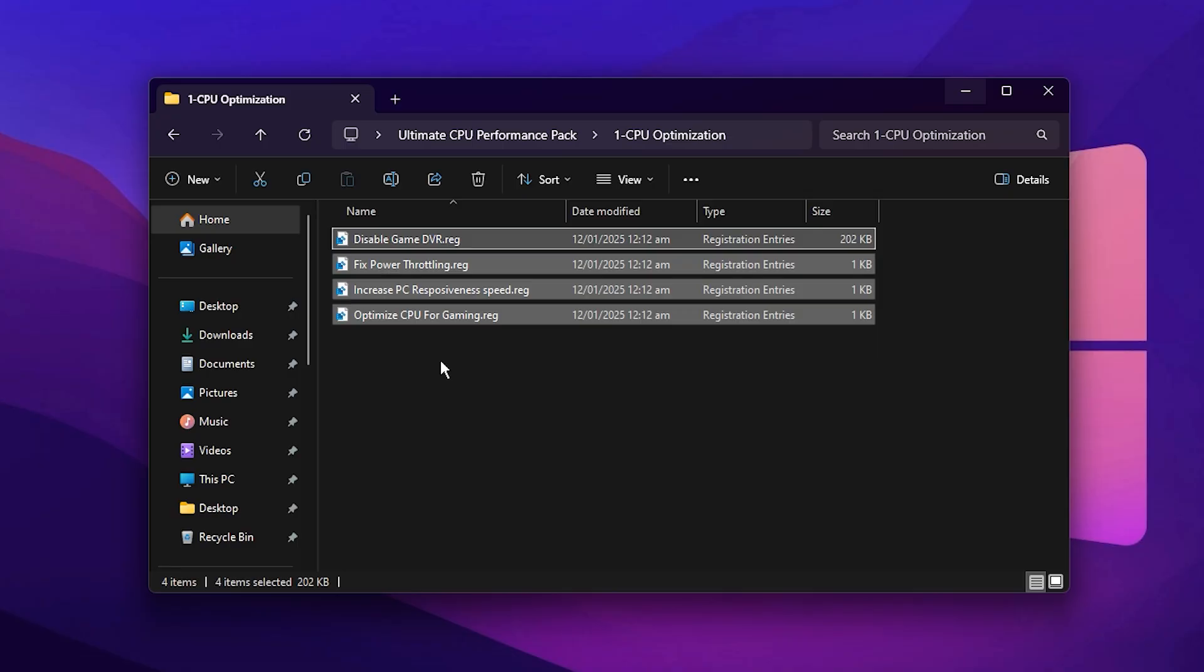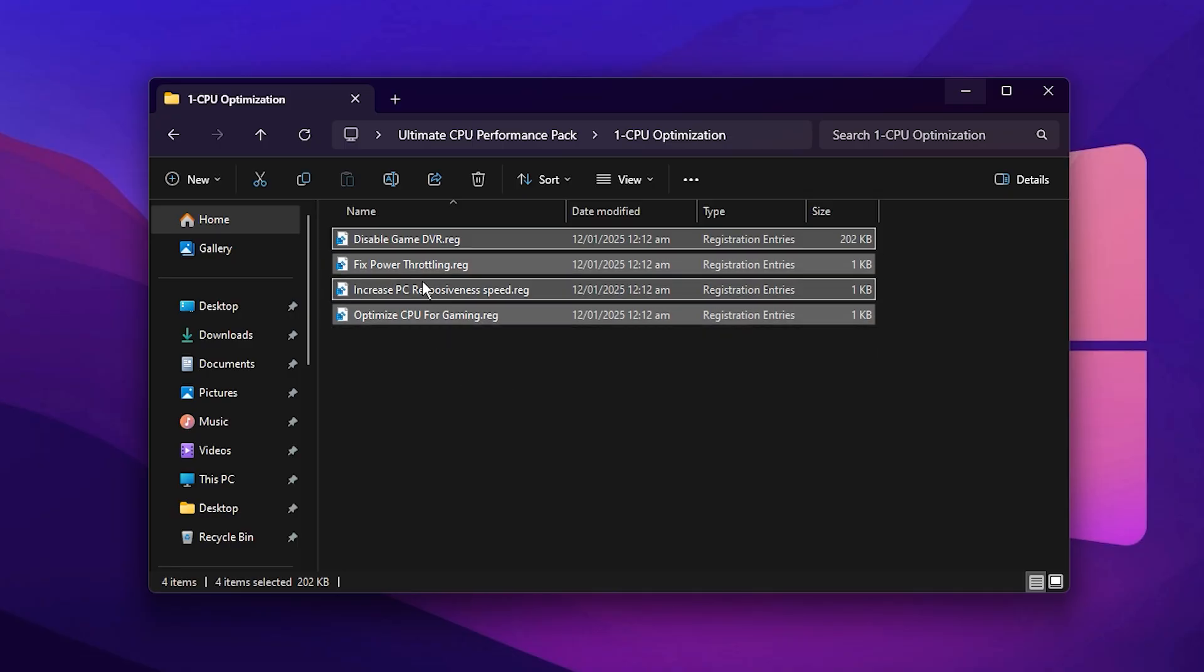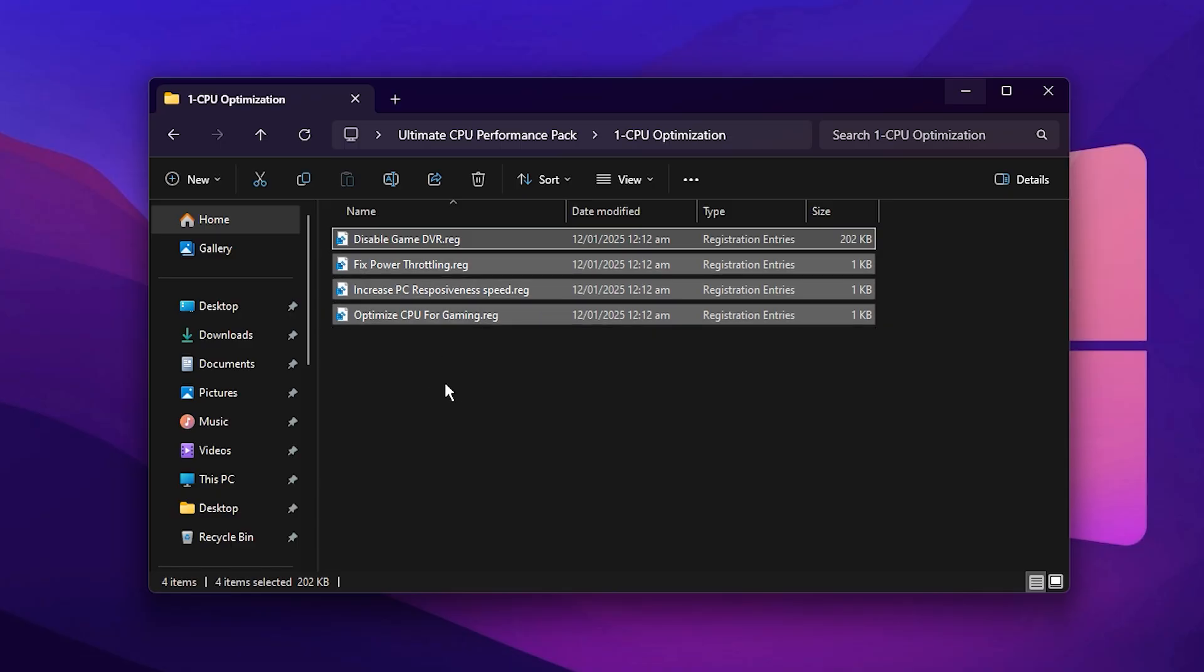Follow along carefully as we go through each step because applying these tweaks correctly ensures your CPU runs at its highest potential. These adjustments refine how Windows manages CPU workloads, prioritizing speed, responsiveness, and gaming stability over background processes that slow your system down.